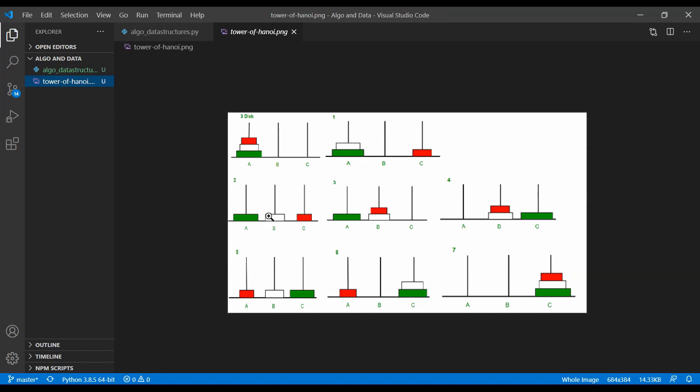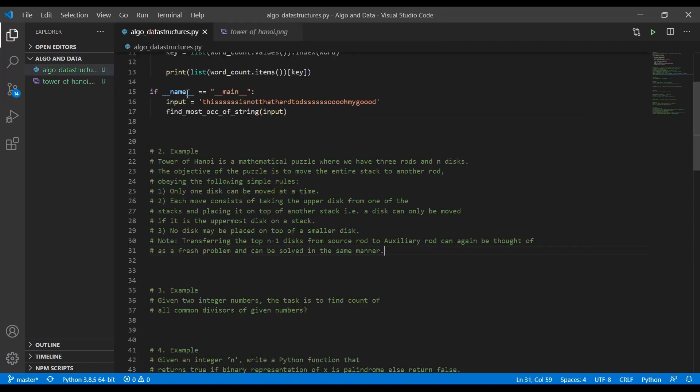The auxiliary rod is the rod that is not part of the transaction at the moment. For example, here we are moving the white one from rod A to rod B and C is the auxiliary rod in that case. As you can see we can only move the most upper one and we can only lay the smaller ones on the larger ones. And n represents the number of discs and we have always three rods.